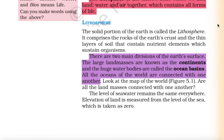There are two main divisions of the earth's surface. The large land masses are known as the continents, and the huge water bodies are called the ocean basins. All the oceans of the world are connected with one another. The level of sea water remains the same everywhere. Elevation of land is measured from the level of sea, which is taken as zero.